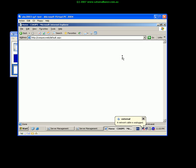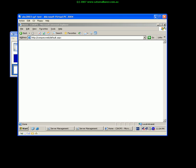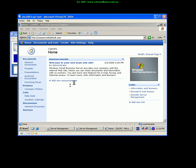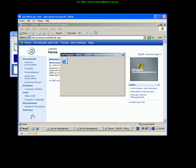So as you can see in this case we have a fully functioning and installed small business server system that we can use for ongoing testing which makes it very handy.